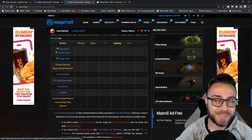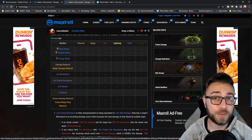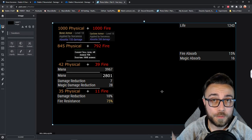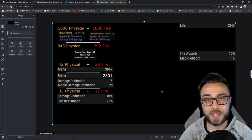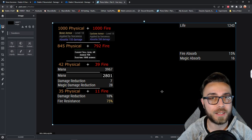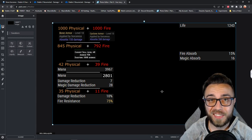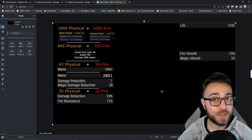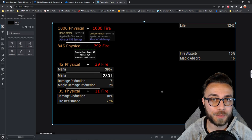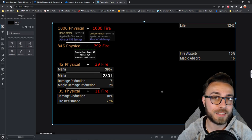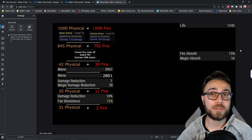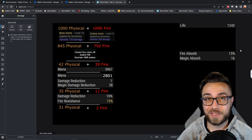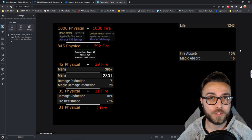Here is where our resistances and any sources of negative resistance would come in. For physical damage reduction, we have 10% resistance, and for fire we have 75% resistance. Nothing that interesting here, just reduce the incoming damage by 10% and the incoming fire damage by 75%. So we're left over with 31 physical damage and just about 2 fire damage.